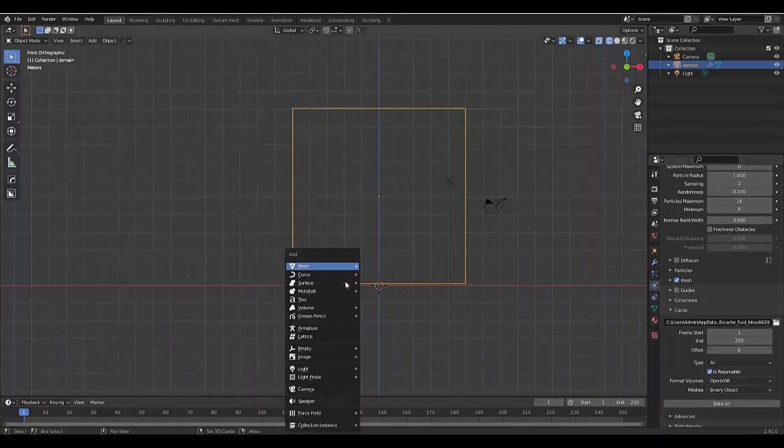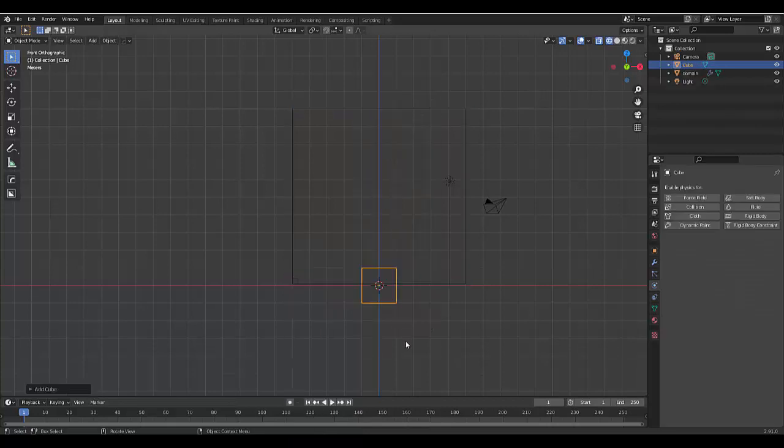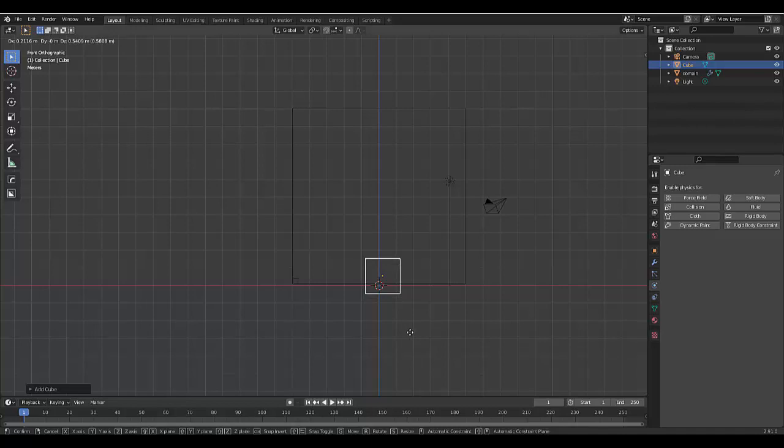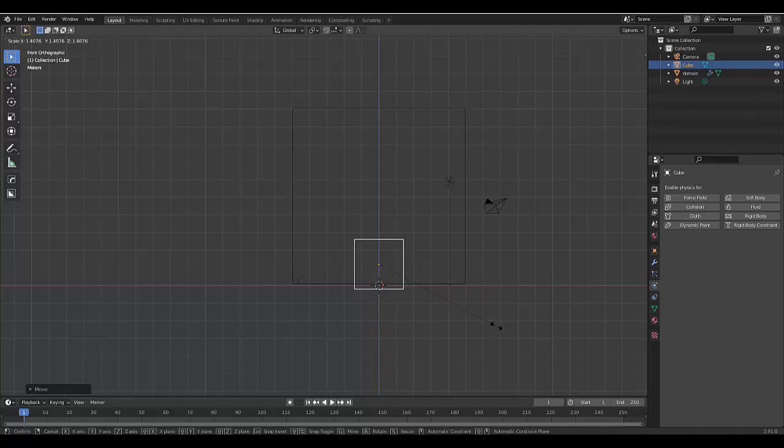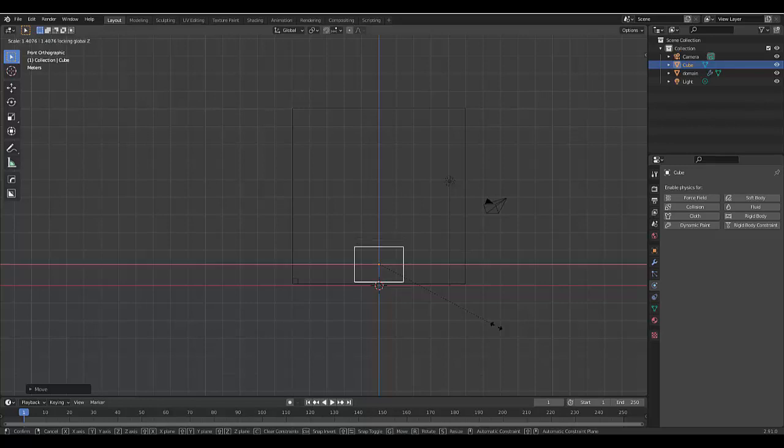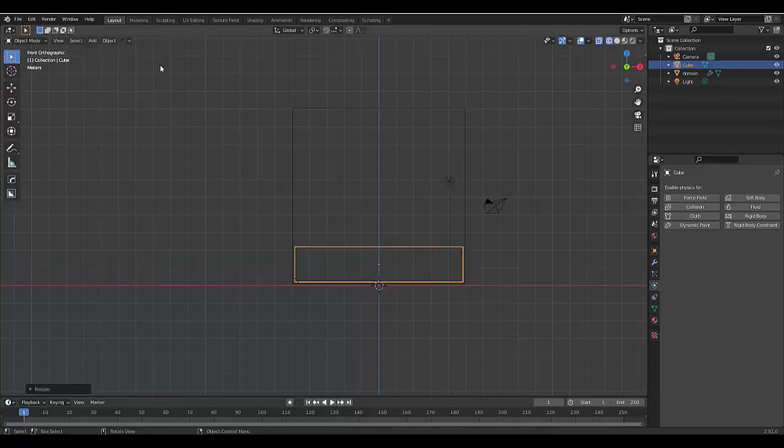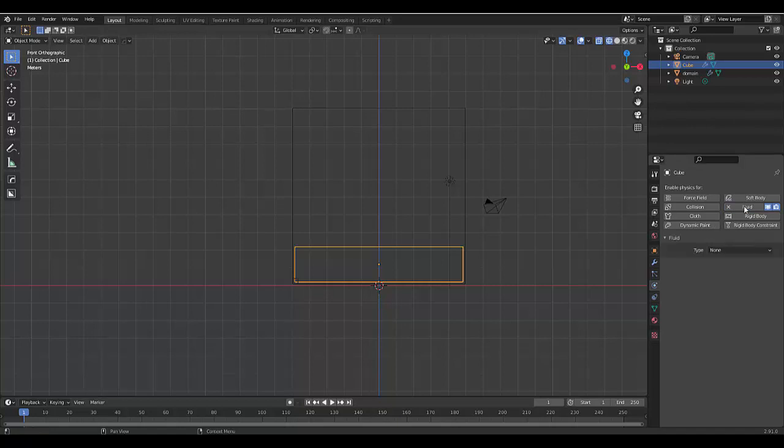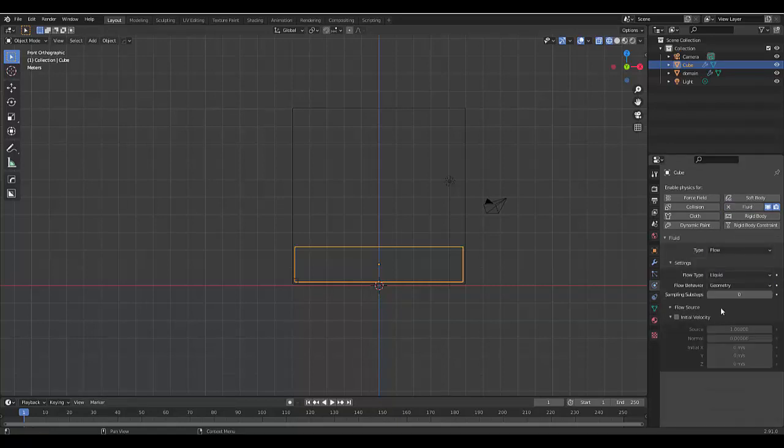I'm gonna press Shift+A, Mesh, add a Cube. Press G, Z to move it, then S to scale it while holding Shift+Z. Now we're only scaling on the X and Y axis, and this is gonna be our fluid.